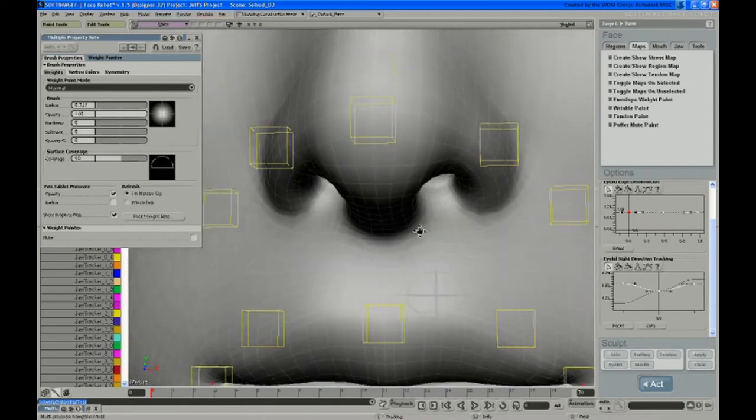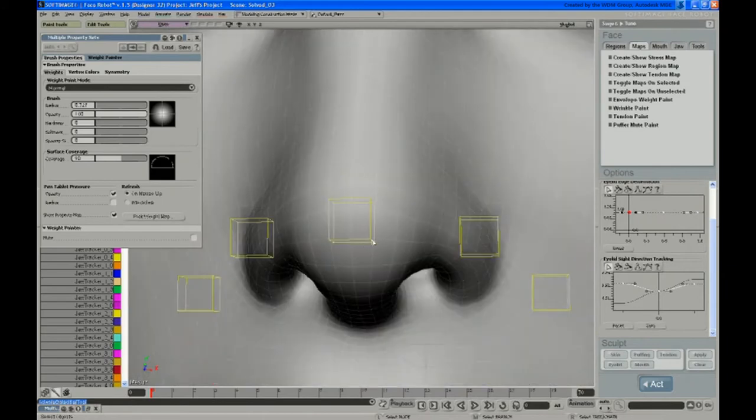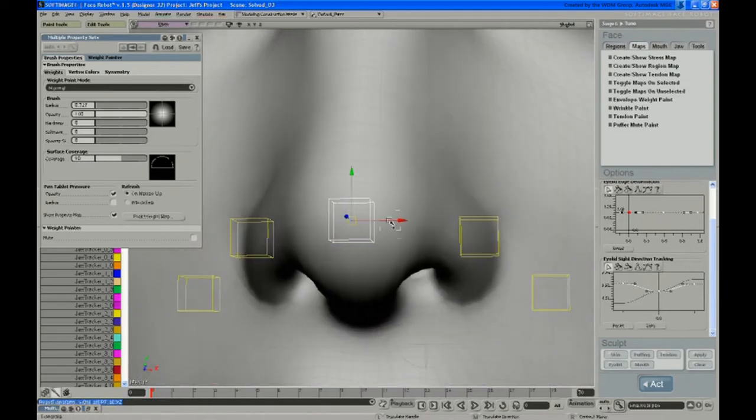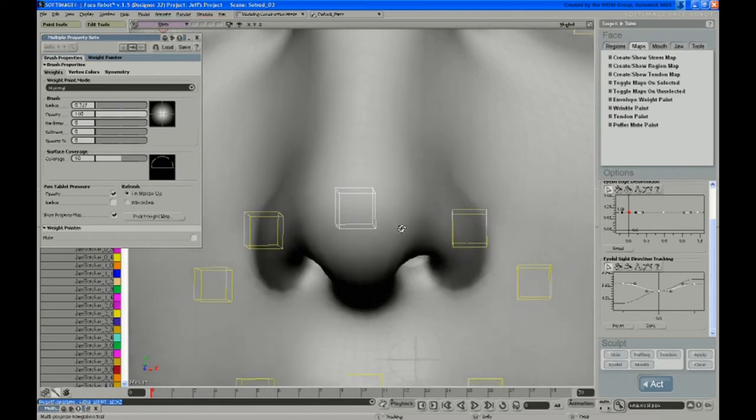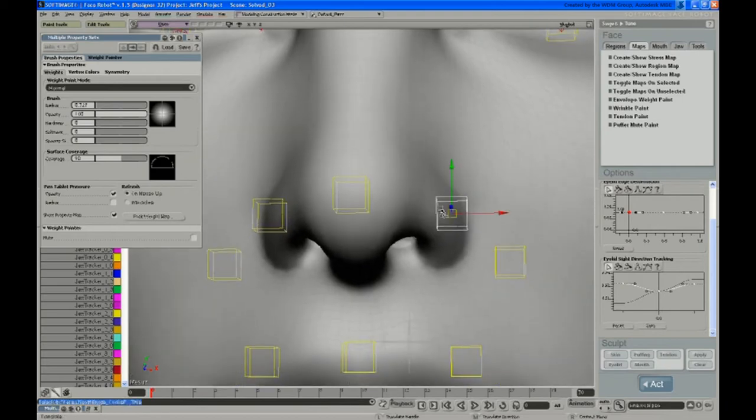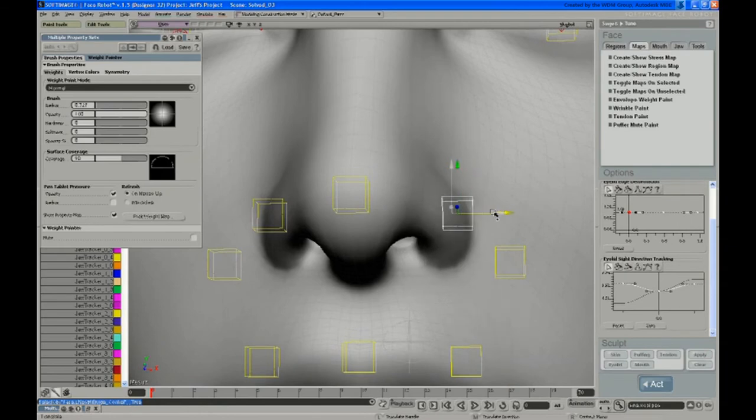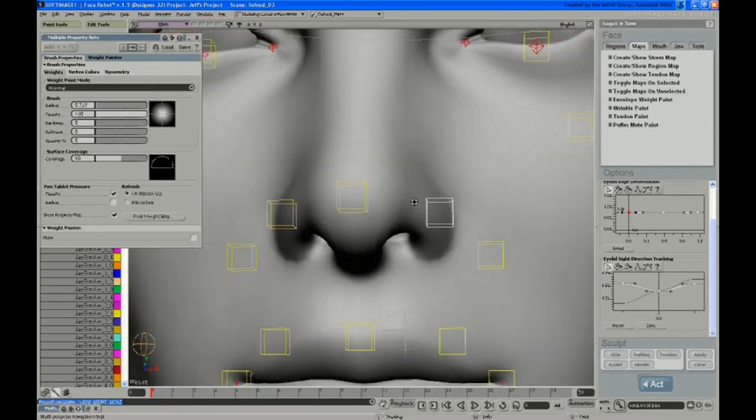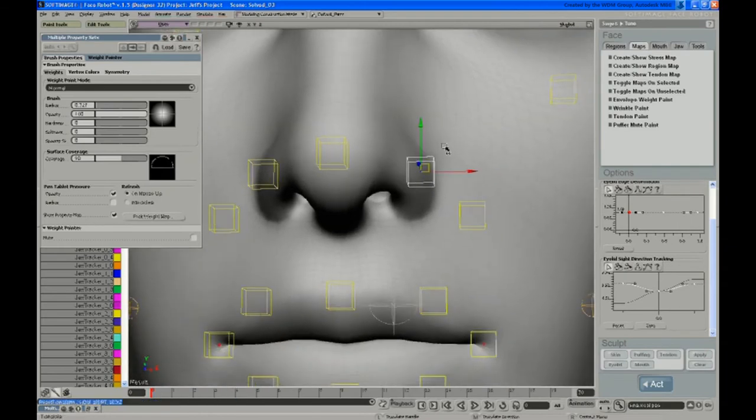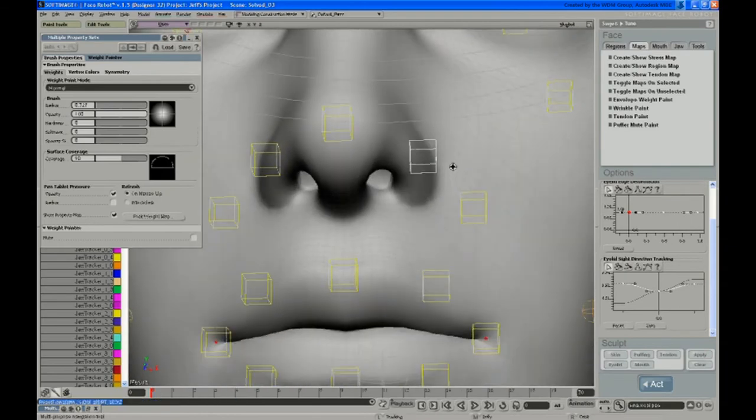So that's got the nose tip in pretty good shape. Now the thing you're going to want to do if your animation is detailed enough that things like nostril flares are going to be obvious, you may want to adjust the enveloping on those a bit.